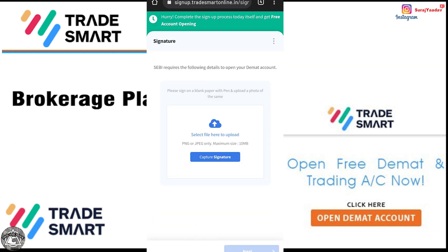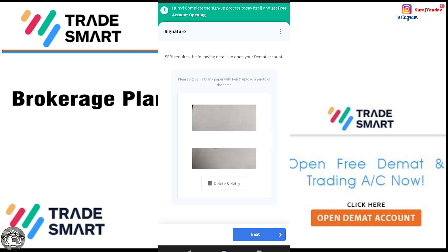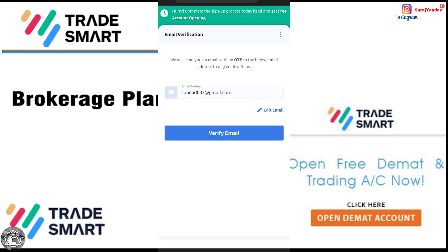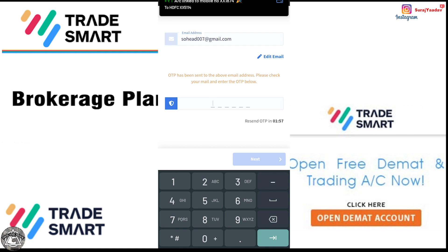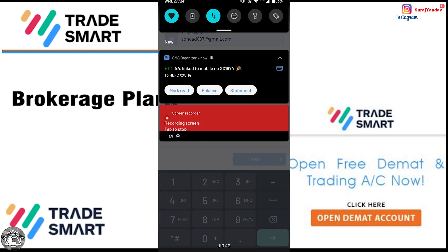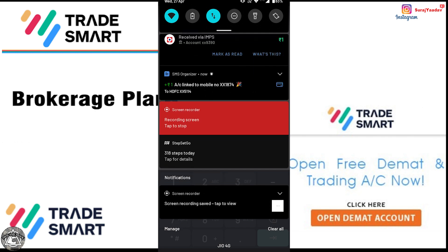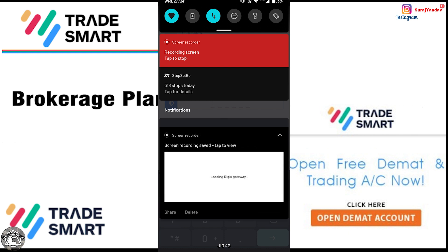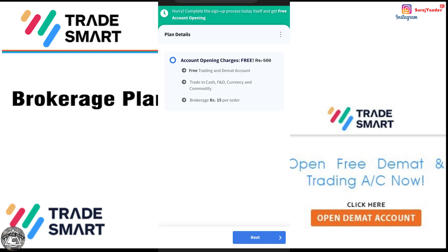Next, I will sign a document — I upload my signature on a blank page. Then I upload my photo by opening the camera. I add my bank account details and verify my email. I add an OTP sent to my email to verify the account.